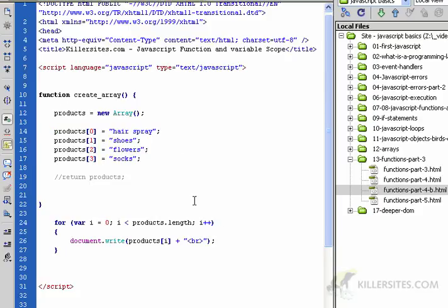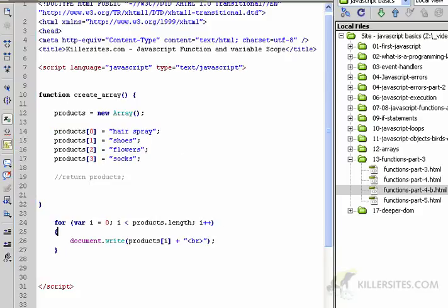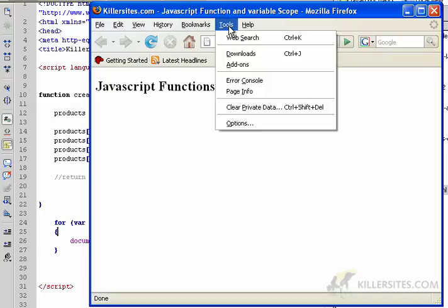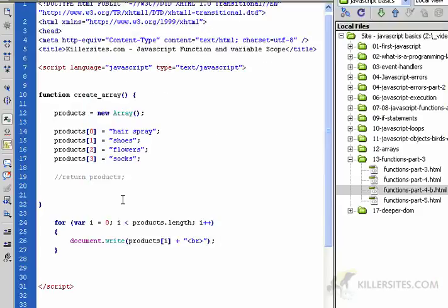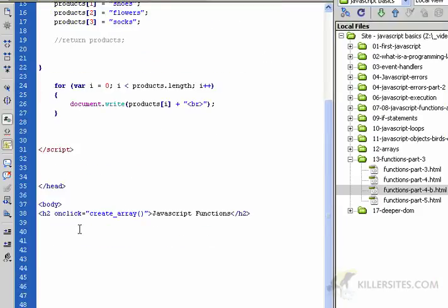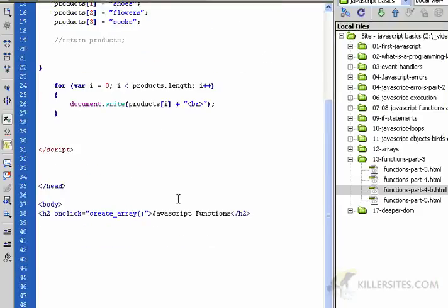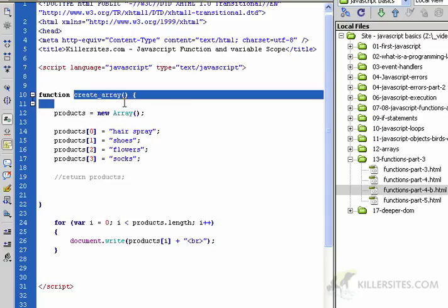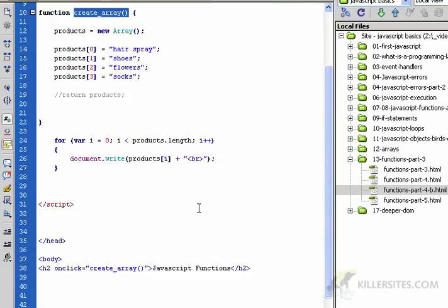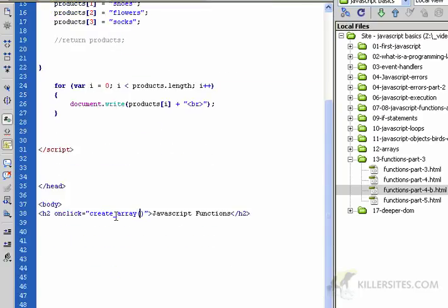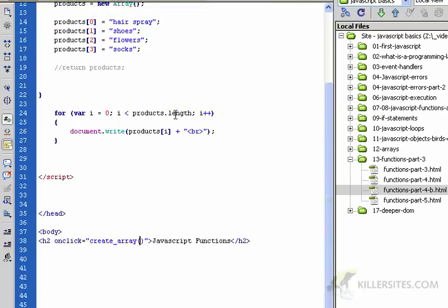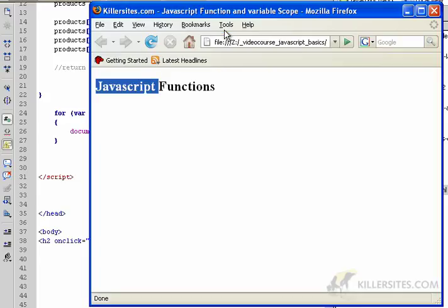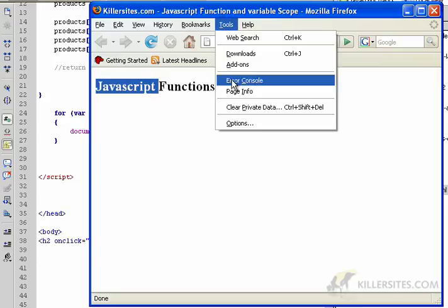Let's load this page and we'll see that it's not going to work. We click, nothing happens. I want to scroll down to the onclick which calls create_array function. Let's look at the error console under tools.